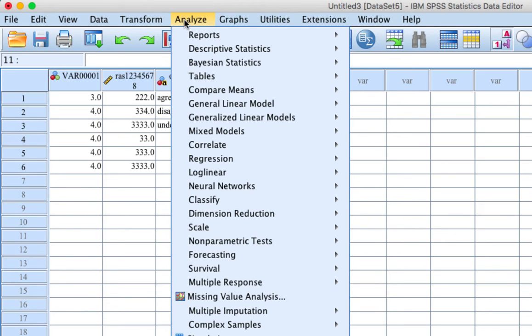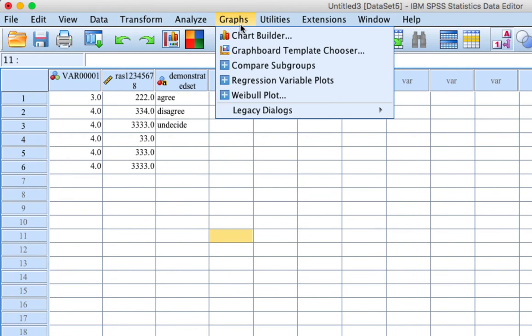Analyze: All forms of data analysis begin with a click of the Analyze command. Graphs: Creation of graphs or charts can begin either with a click on the Graphs command or often as an option while other statistics are being performed.